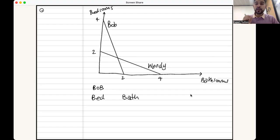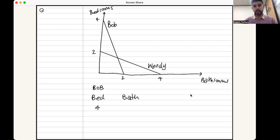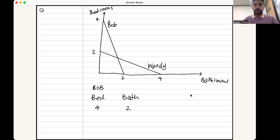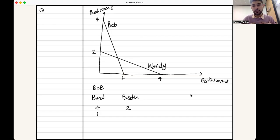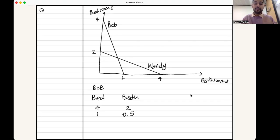Let's calculate the opportunity cost for Bob of producing a bedroom. Put bedrooms on the left and bathrooms on the right. If Bob does nothing but produce bedrooms, the maximum he can make is four. If he produces four bedrooms he makes no bathrooms, but he could have made two bathrooms. So: four bedrooms costs two bathrooms. For every one bedroom, divide both sides by four: two divided by four is 0.5. For every one bedroom Bob makes, he gives up half a bathroom.